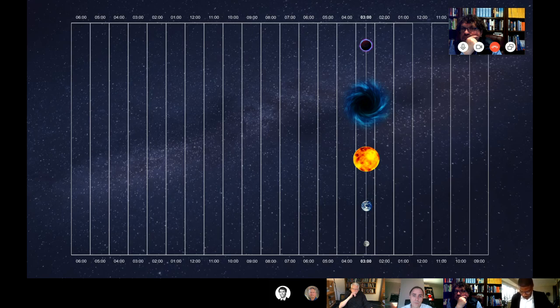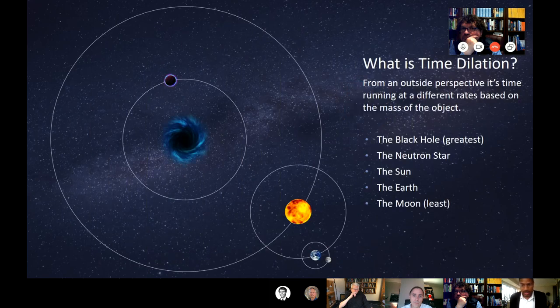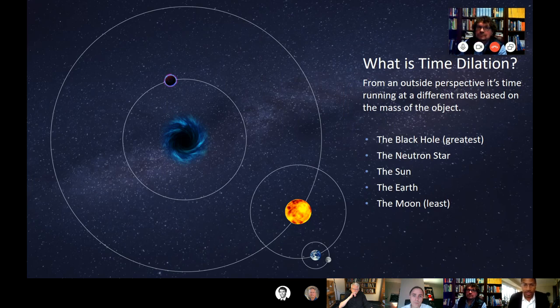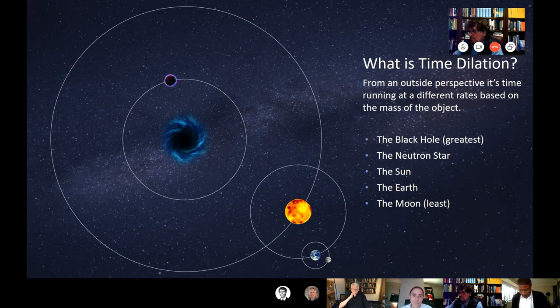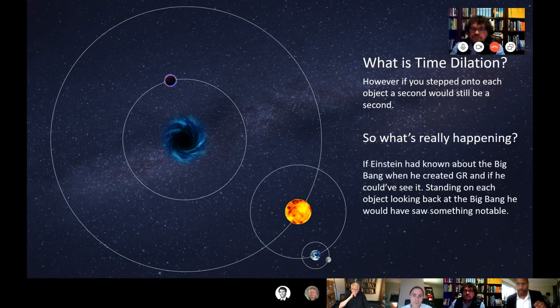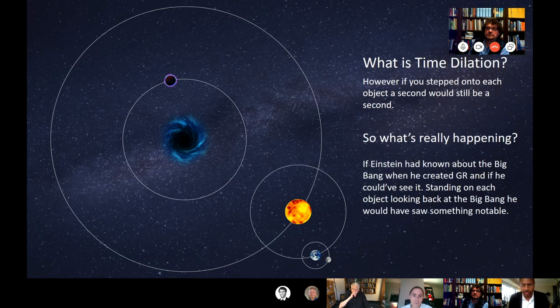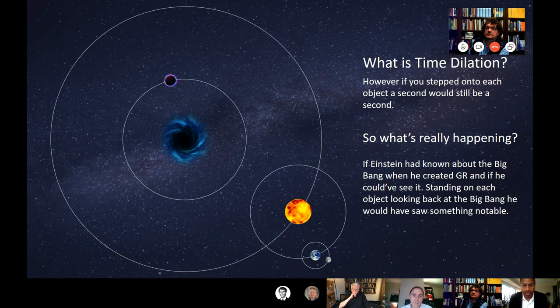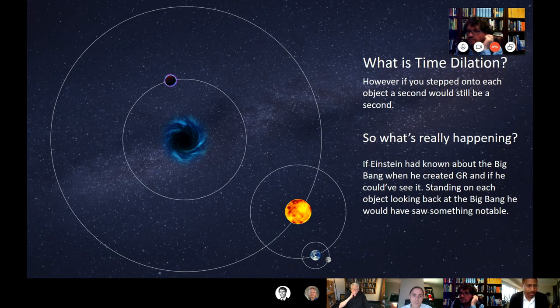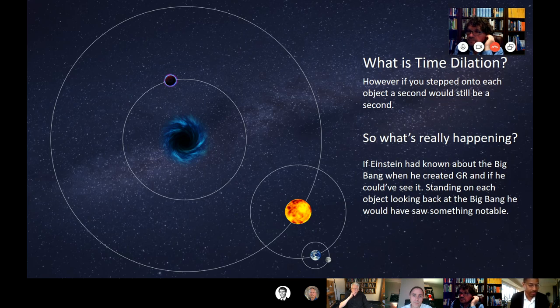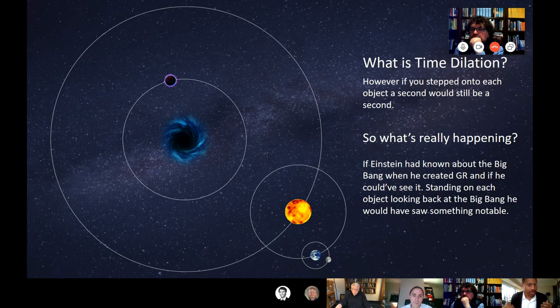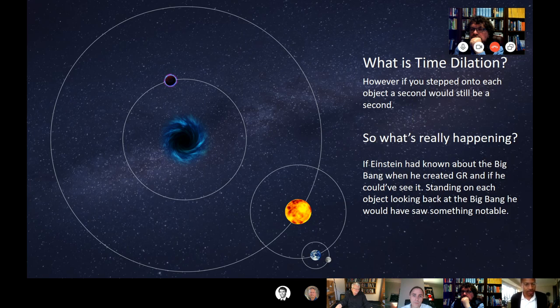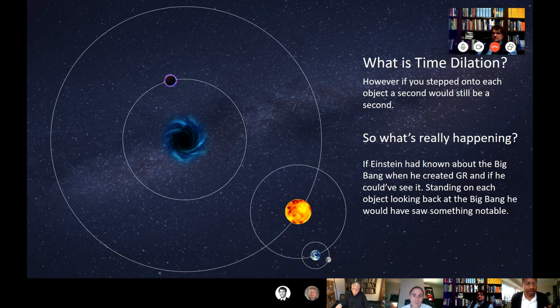As I mentioned, the heavier a body is, the slower time runs in that region. A black hole, of course, is the greatest. Coming down the neutron star, the sun, the moon has the least. What is time dilation? At its core, if I could go down to each and every one of those bodies and step foot on it, if I was invincible and could actually stand on the gravity well that strong, I still would observe my clock running normally. I wouldn't be talking in slow motion. Time is still a second for me. Time is moving normally.